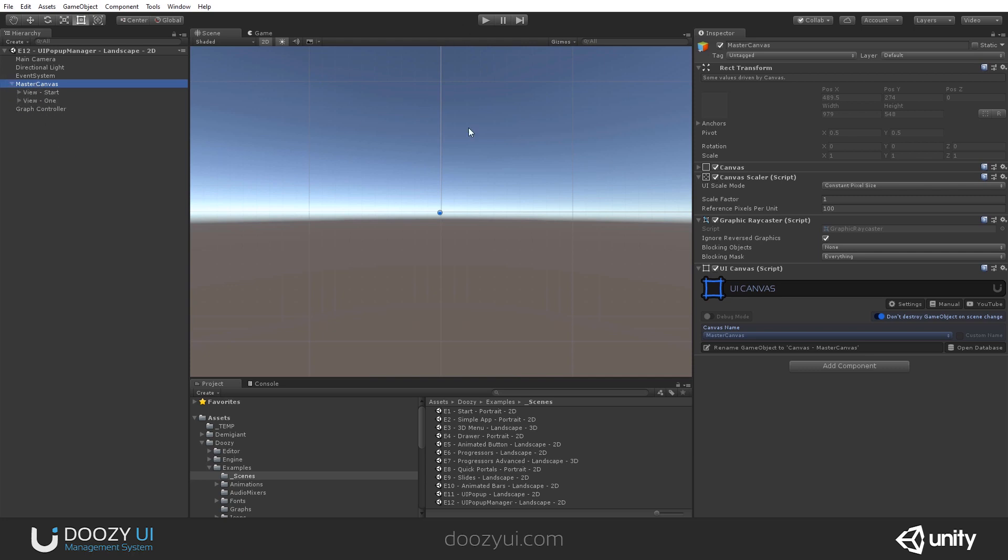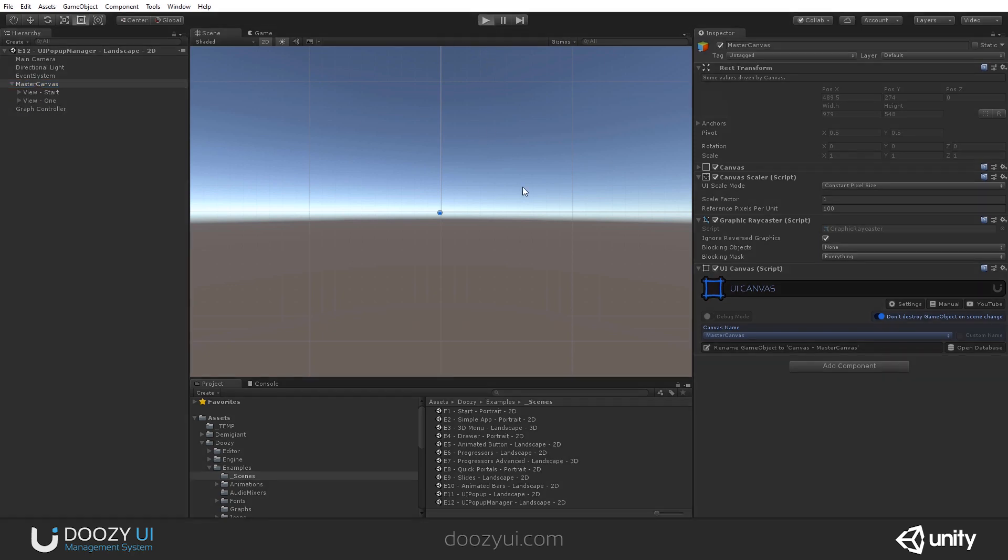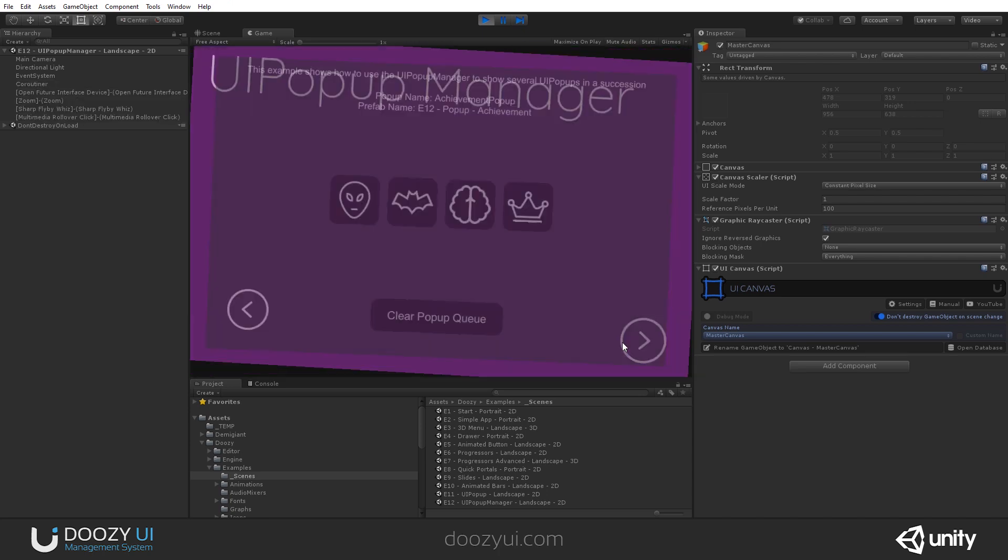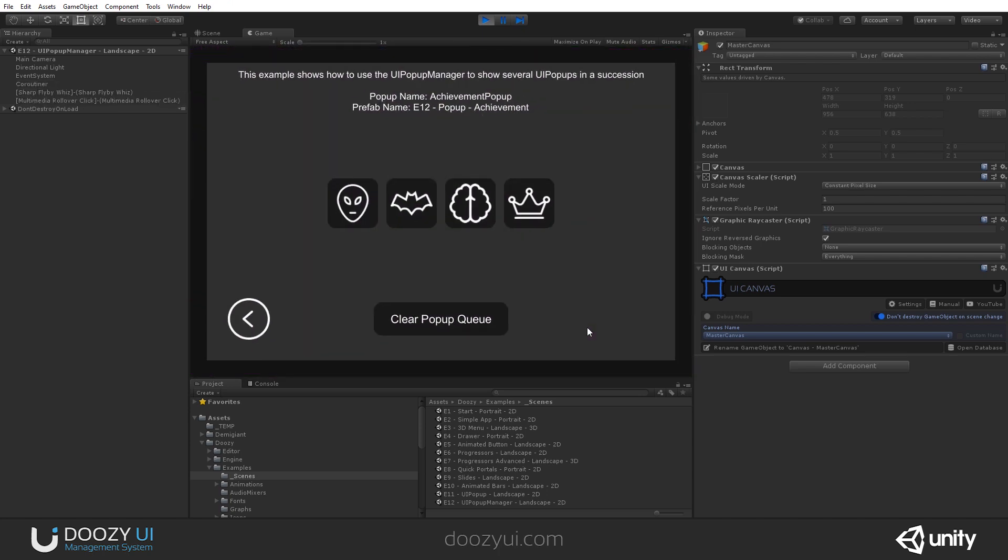And we have a simple scene, and I'm going to press play and show you how it works. Basically, I have four achievements, and I'm going to show them all at once, and you will see that they will appear sequentially.